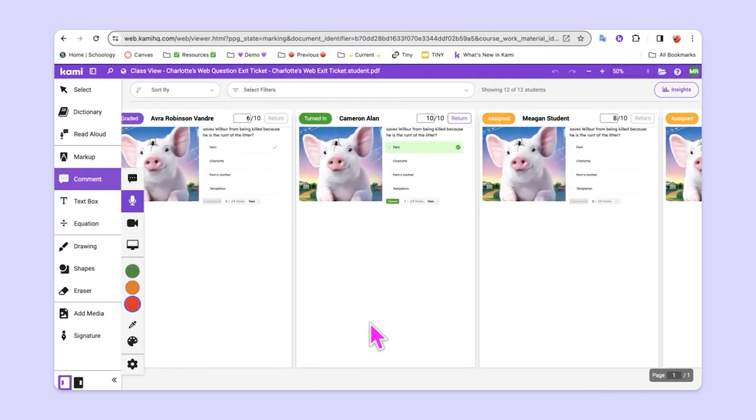So you can see that when we use Kami with Google Classroom, the possibilities are really endless. Teachers can augment student learning by giving differentiated feedback and instructions to students and their workflow is streamlined and made easier in the process.